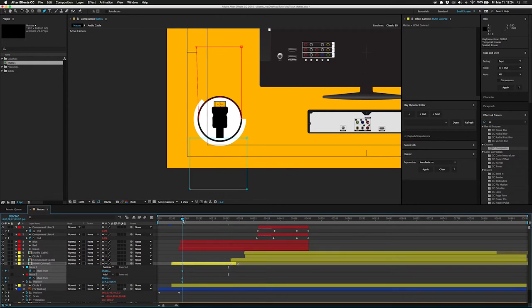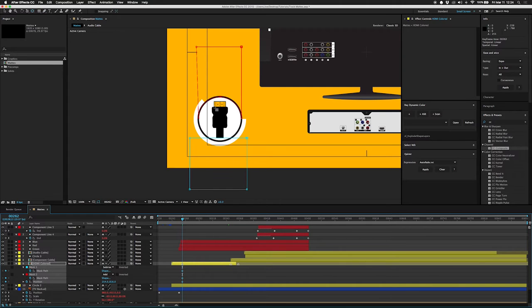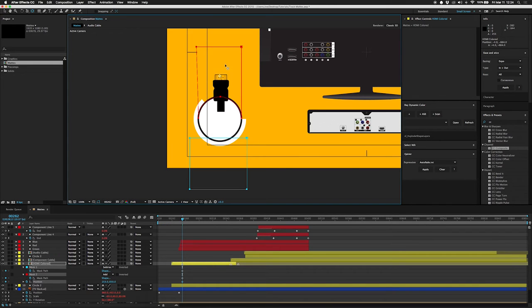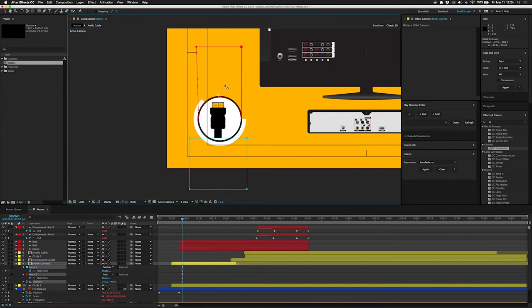So I don't know if you guys are familiar with the pan behind tool, but you hit Y and you get this tool. It lets you move, not your anchor point, but it will let you move your object without moving any of the masks or whatever that are on the layer.